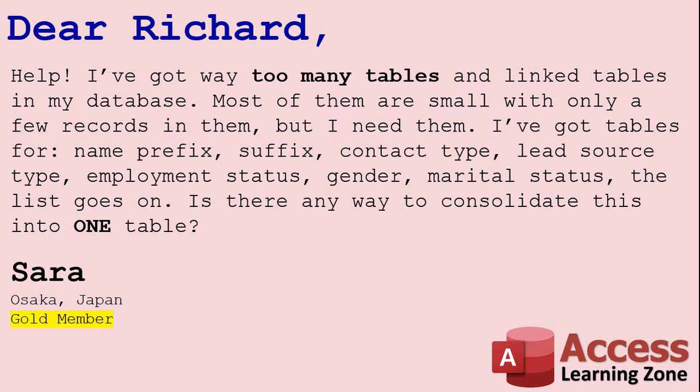Yes, of course Sarah, you can put all that data into one table. You'll just need, actually, I'm going to say two tables because I'd like a second table to describe what kind of data each set is. For example, your contact type or your prefix or suffix. So we'll have two tables. We'll take all these dozens of different tables and we'll consolidate them down to two.